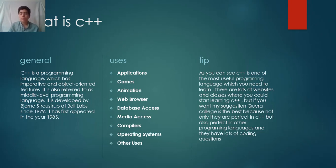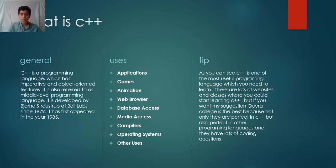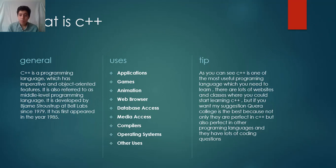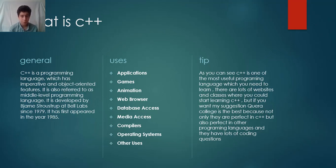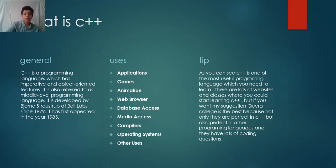As you can see, C++ is one of the most useful programming languages you need to learn. There are lots of websites and classes to start learning C++, but if you want my suggestion, Quora College is one of the best because not only are they perfect in C++, but also perfect in other programming languages, and they have lots of coding questions that you could solve.